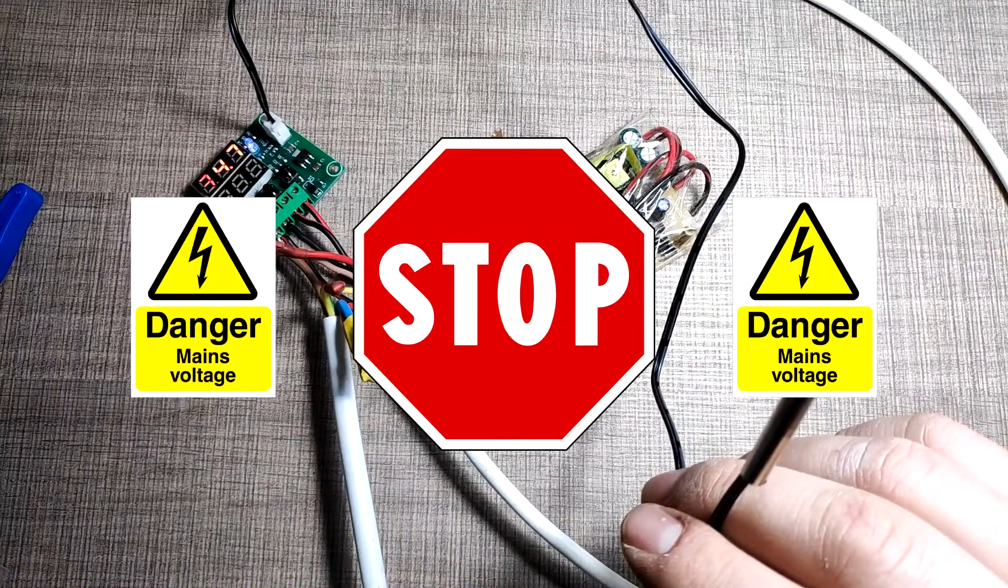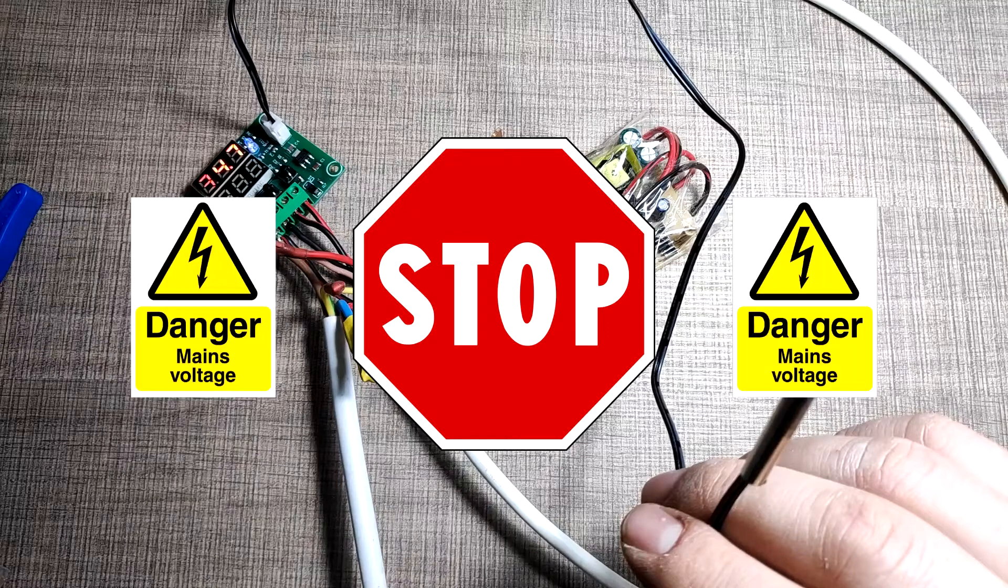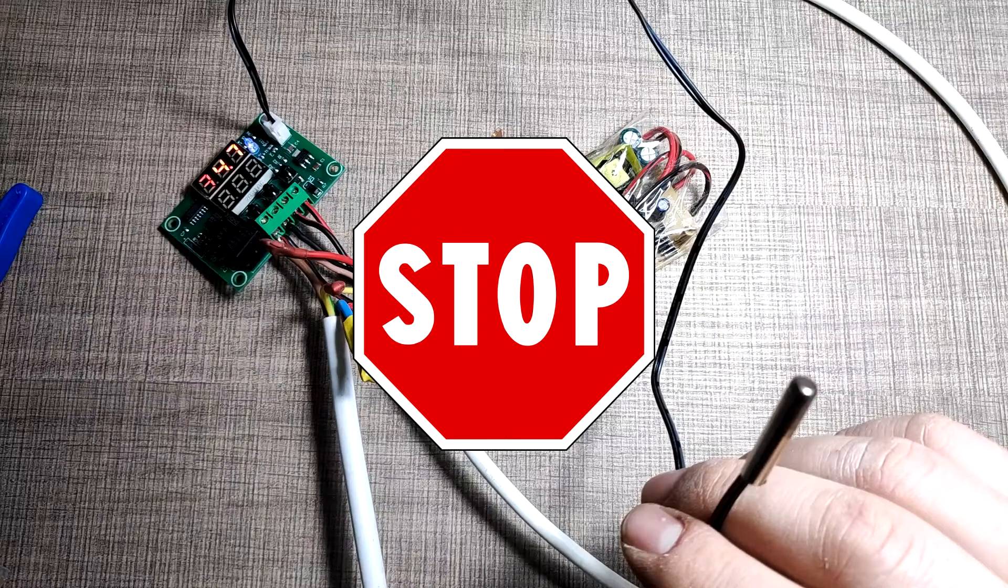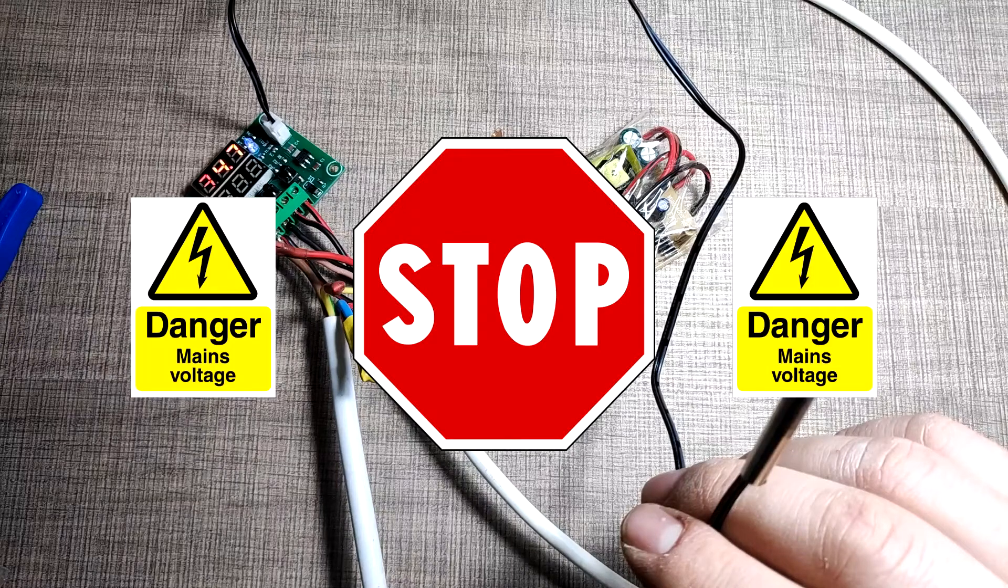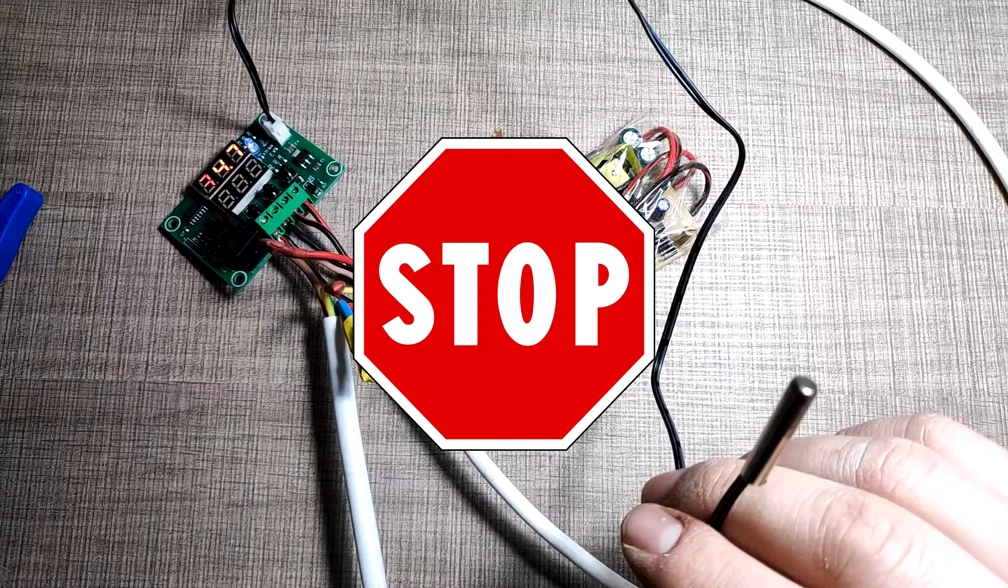This project uses mains voltage and needs to be properly handled. If you are not sure what you are doing, do not attempt to replicate it.